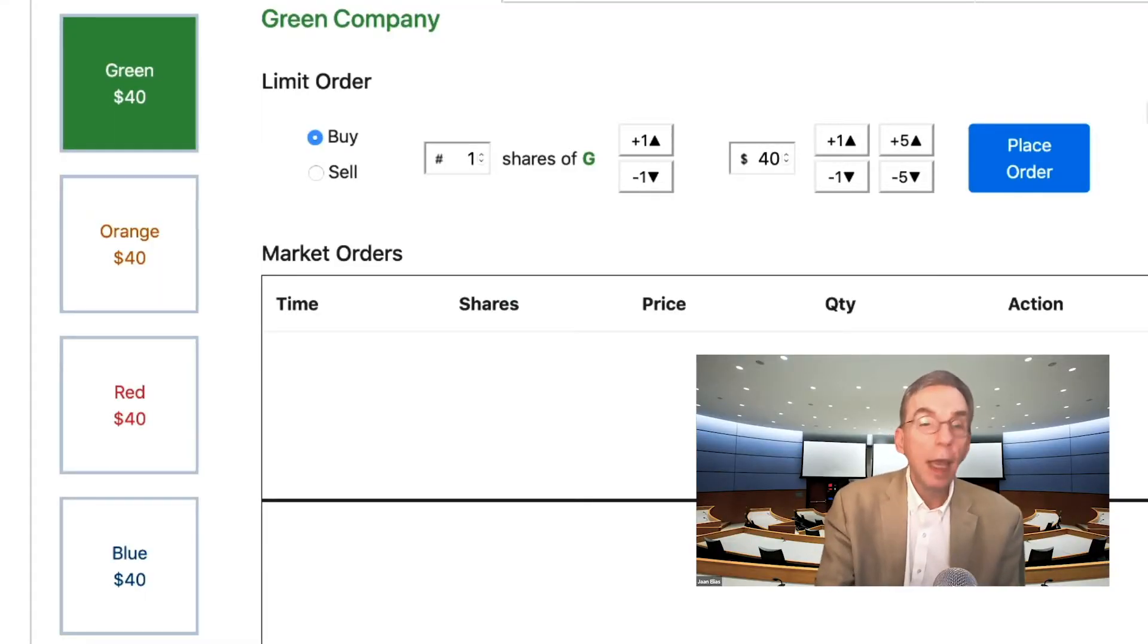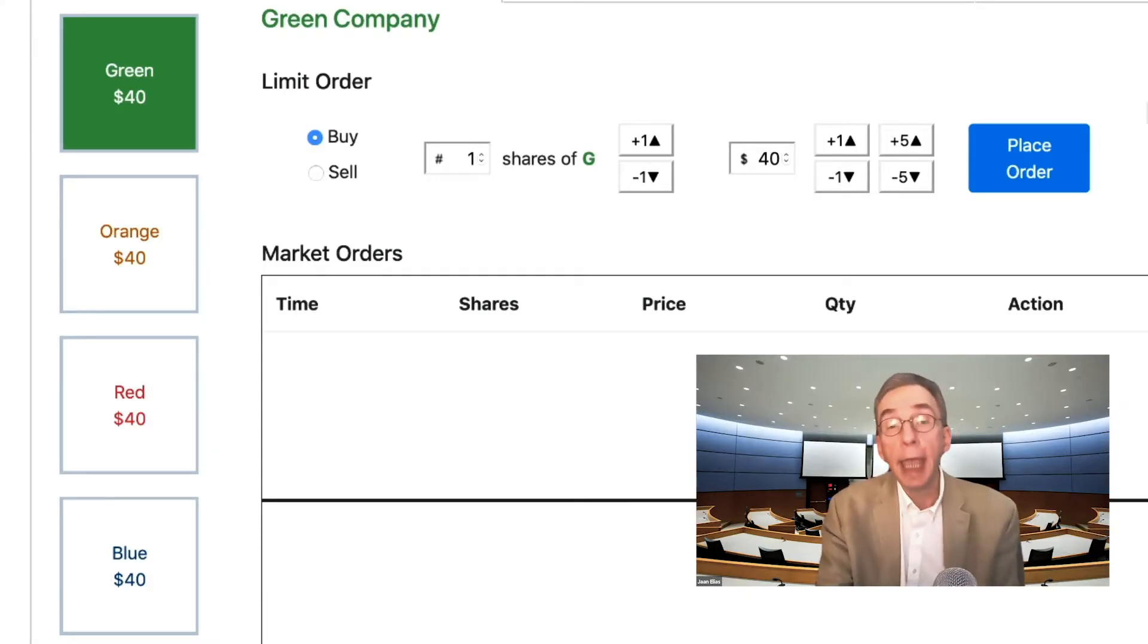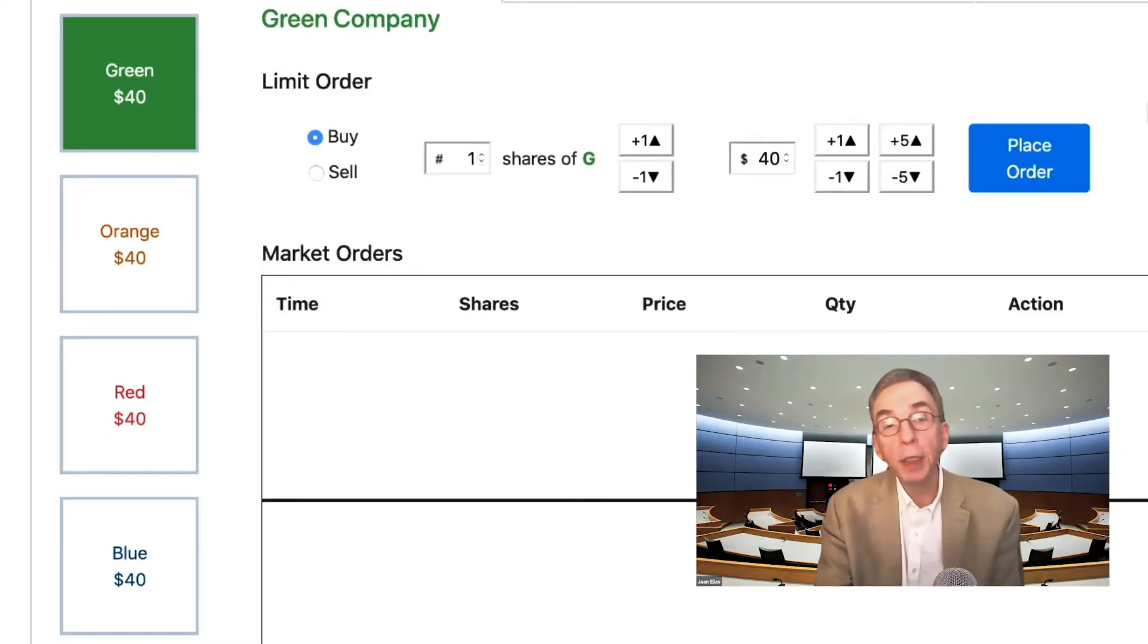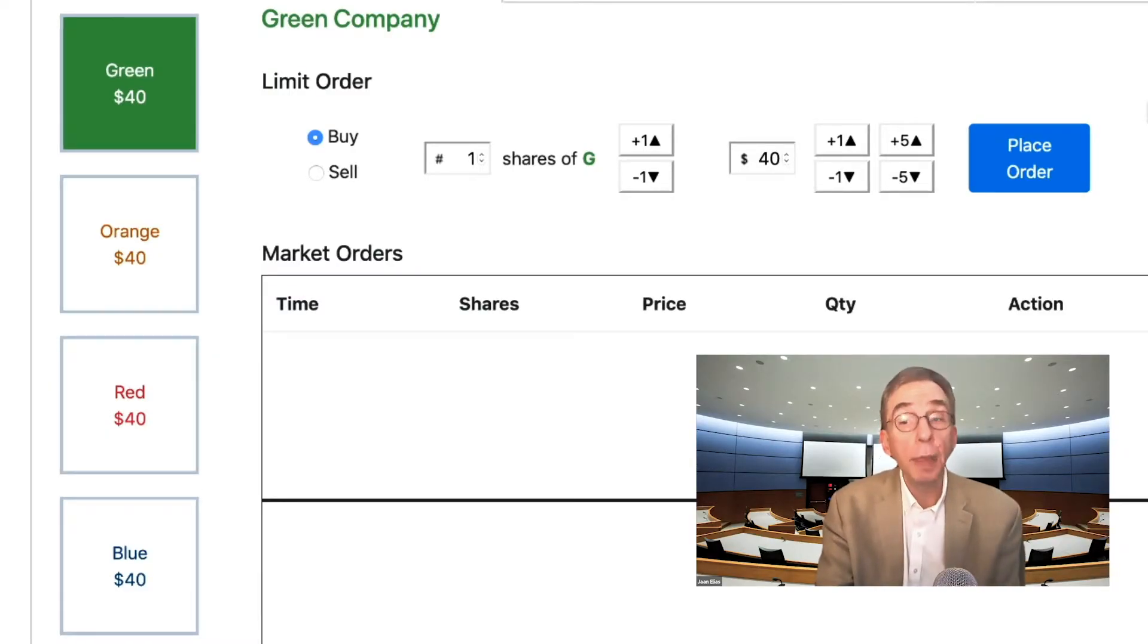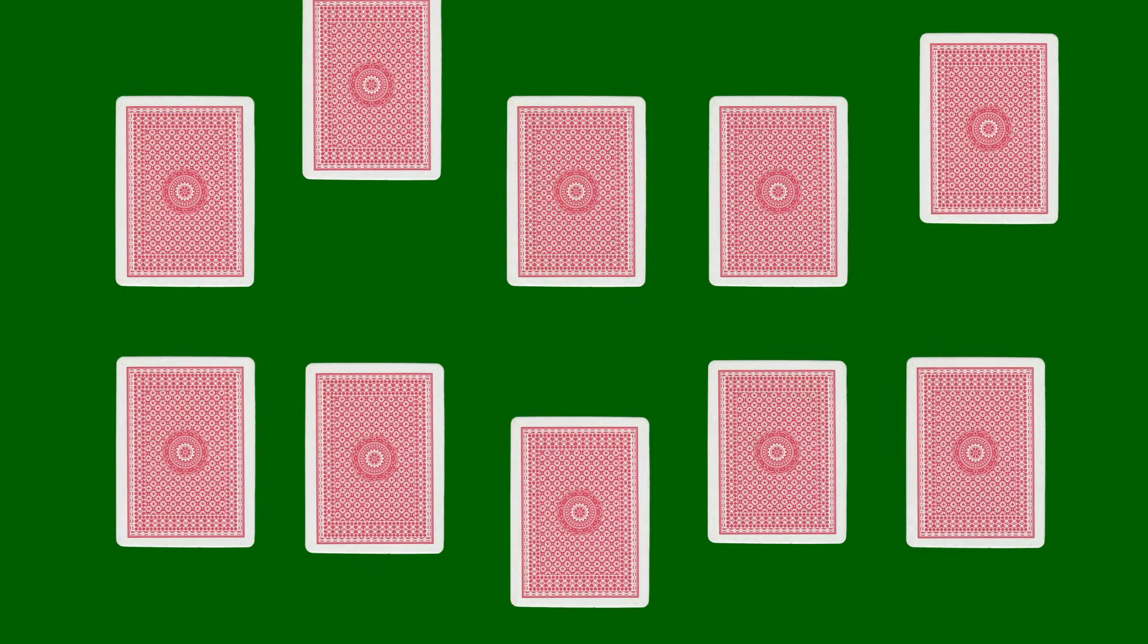The underlying value of each company is secret until the end of the game. At the beginning of the game, the computer randomly determines the underlying value of each company by choosing a stack of 10 cards from two decks of cards. We say cards because when the game was invented, actual playing cards were used and the terminology persists.